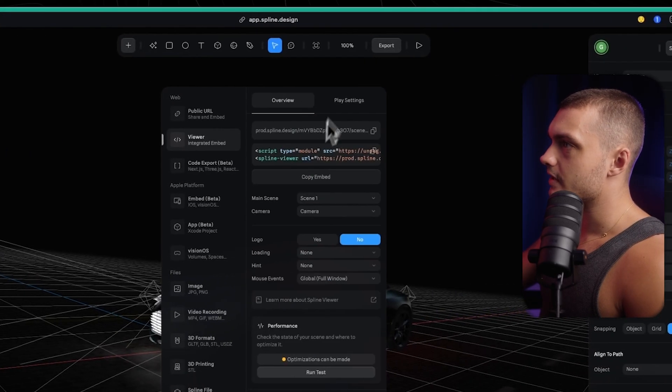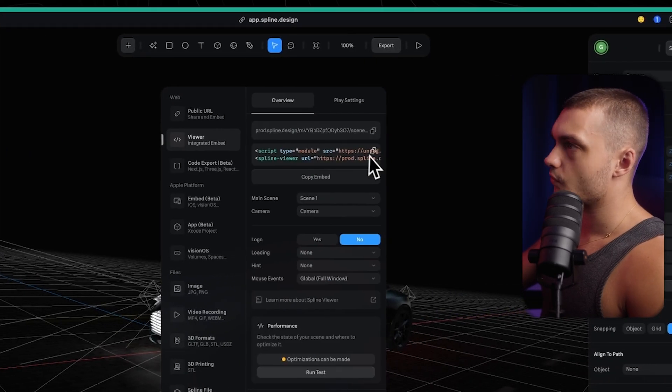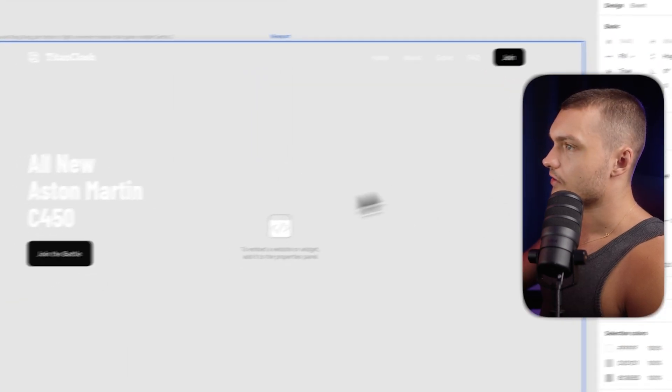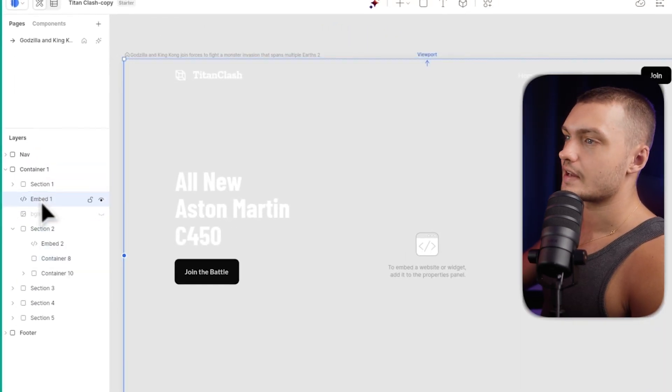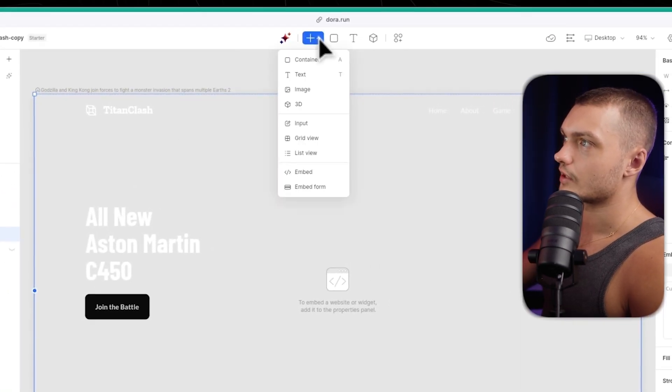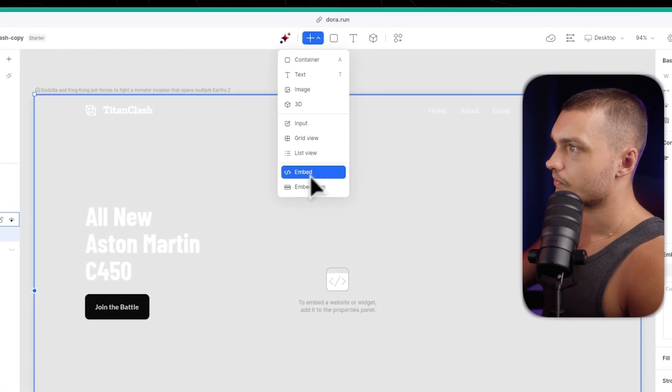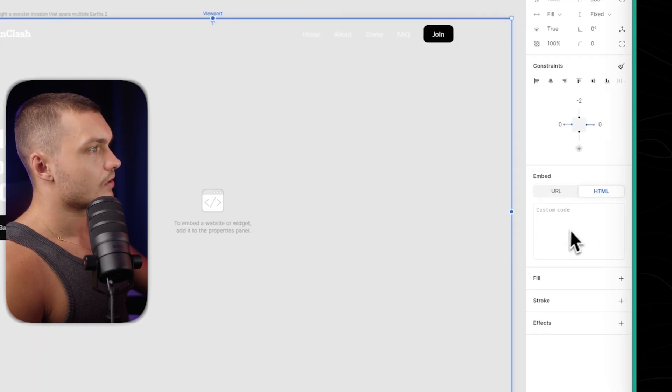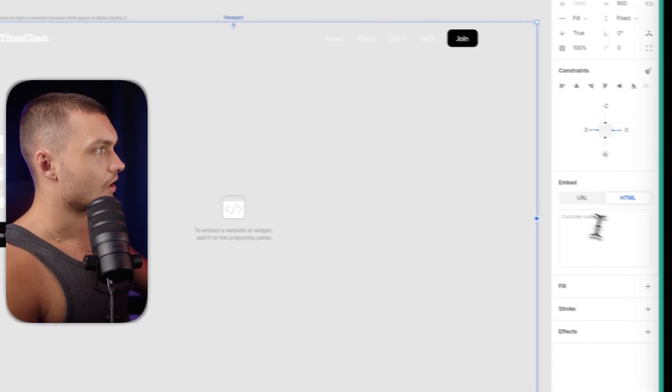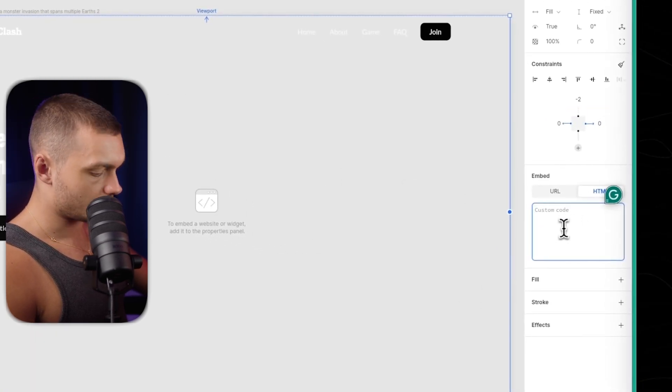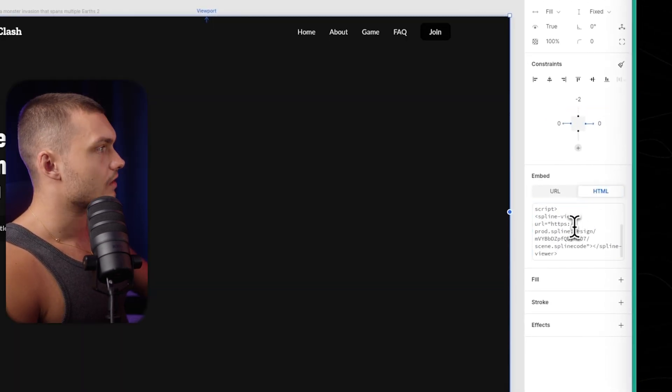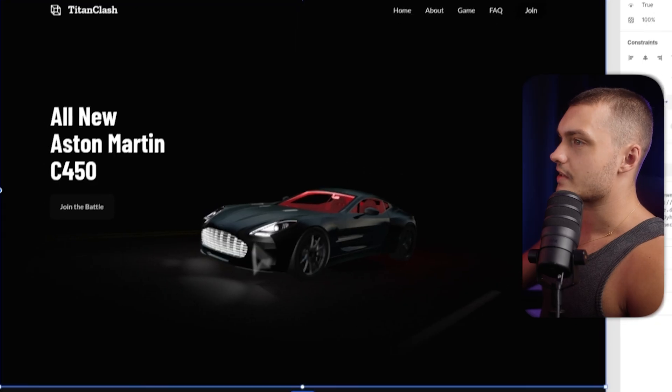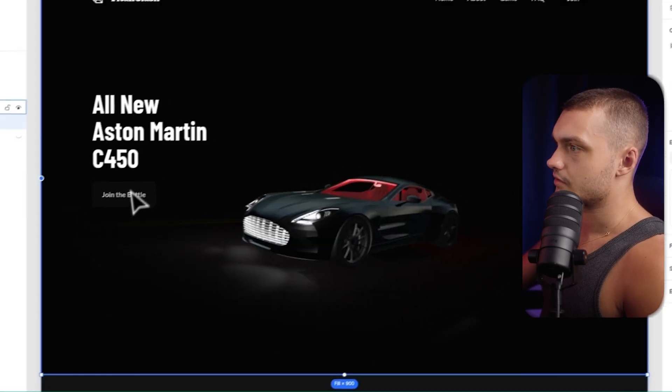Once again, we go to spline, but instead of copying the link, we copy the code instead. Now back in Dora, we add an embed element. To do that, you just click plus here, choose embed, and then enter it here. Once it's in here, you can go to the custom code section on the right, and import your code. Boom. And that's our car done.